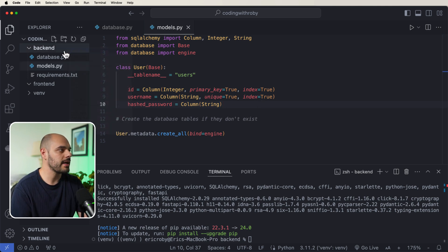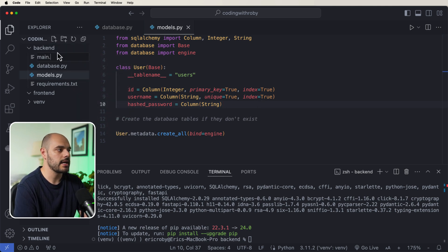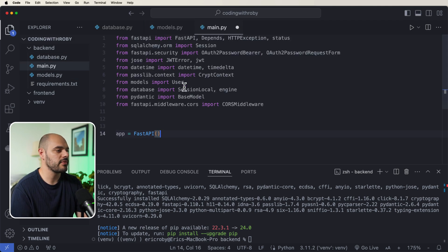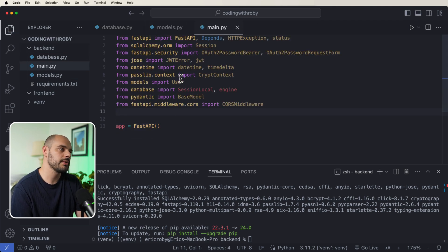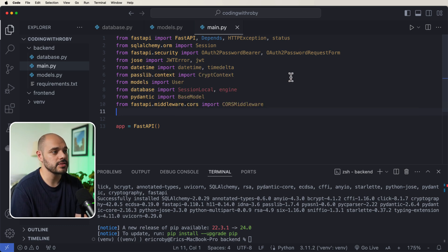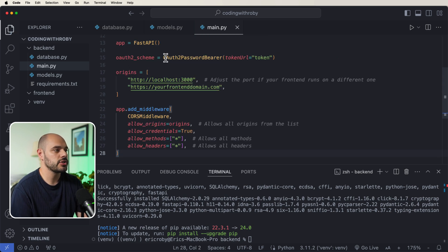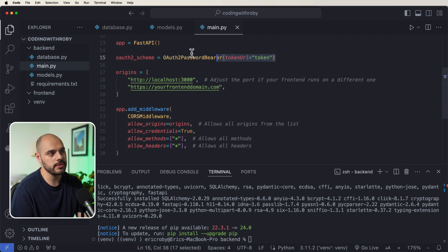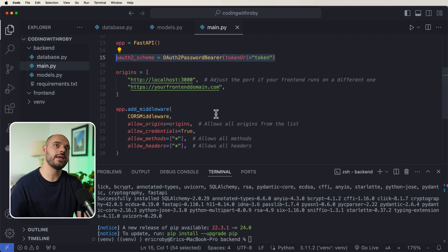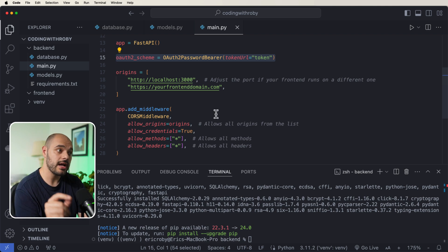Now let's go back into our backend and create a main.py file. As usual, I'll walk through our FastAPI application which will have a bunch of dependencies: Pydantic, password hashing, and encrypting JWTs. We need to create an OAuth2 scheme — OAuth2PasswordBearer — with a token URL of 'token'. This is where we identify where the JWT lives in our code.